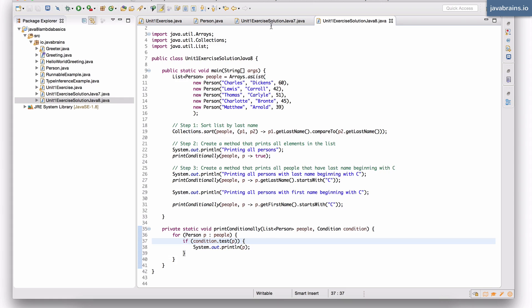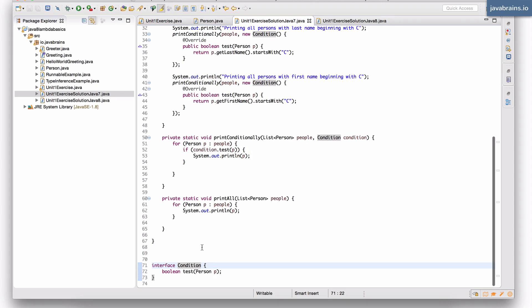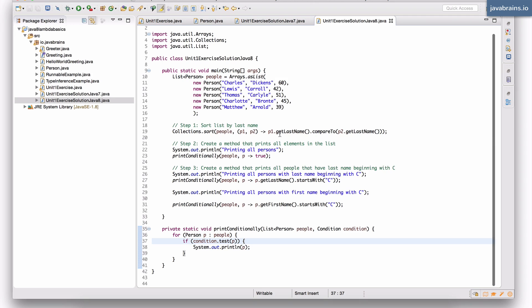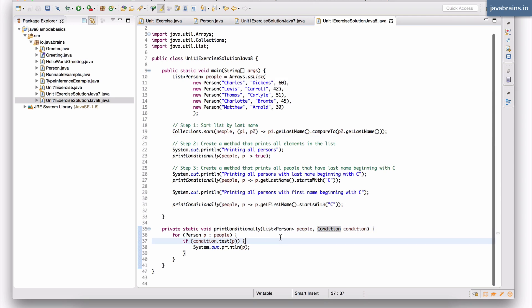It feels like defining this interface is kind of an overhead. Wouldn't it be nice if we didn't have to do this — to just write the lambda expression and somehow create a type for it? Remember, Java 8 does not have a function type; they haven't created a new type called function. We are leveraging the concept of interfaces, but what the Java language designers have done is they've actually created some out-of-the-box interfaces.